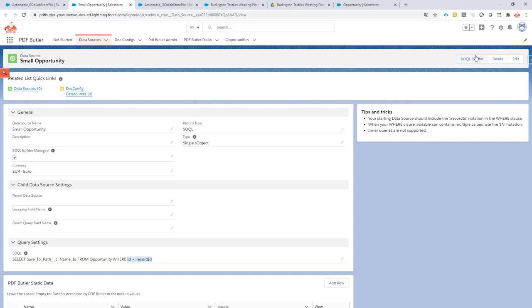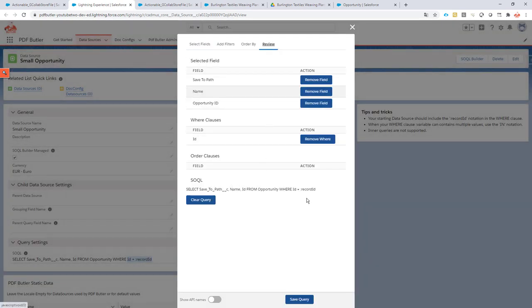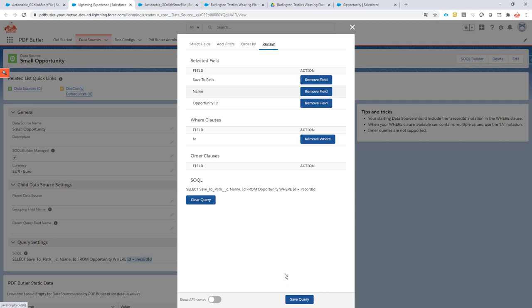I just have my where clause for the record ID for the opportunity I'm currently on and yeah that's it. So this is my query to select the data that I need to resolve this path.